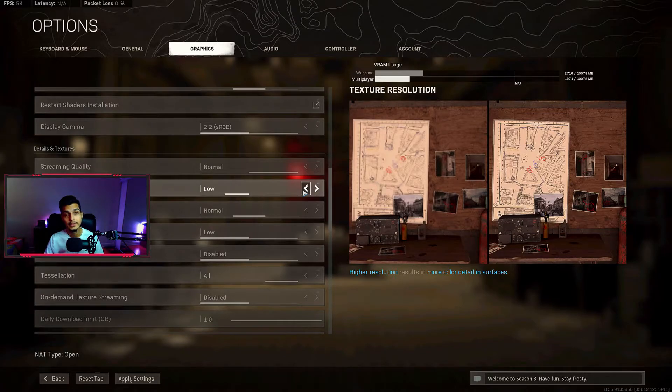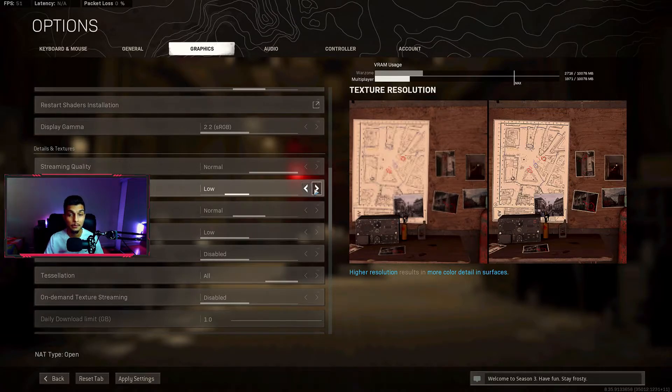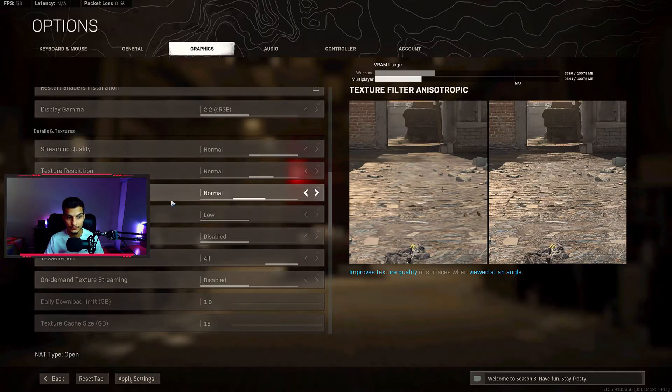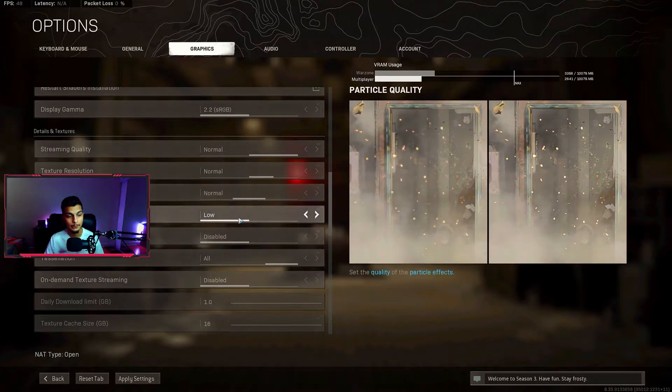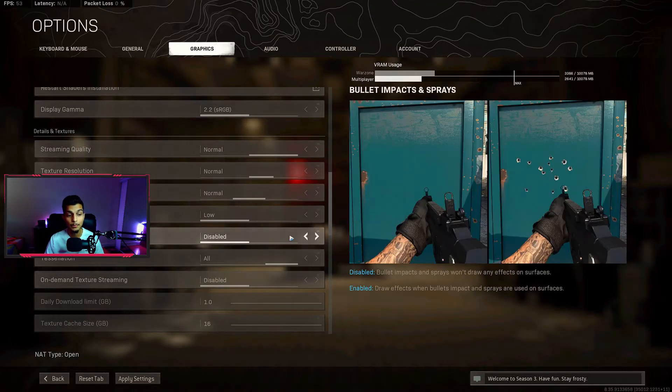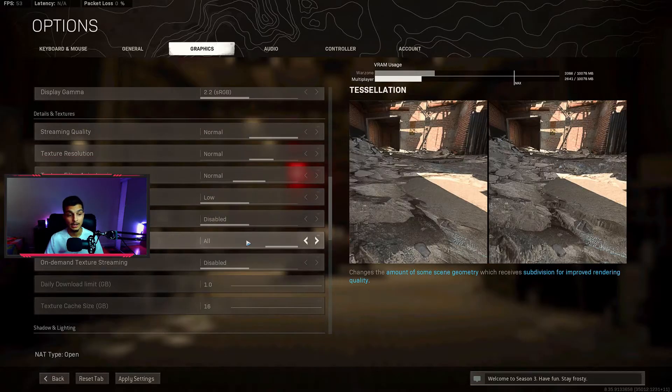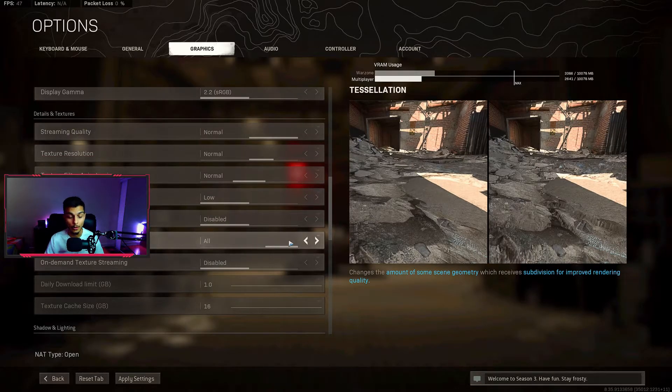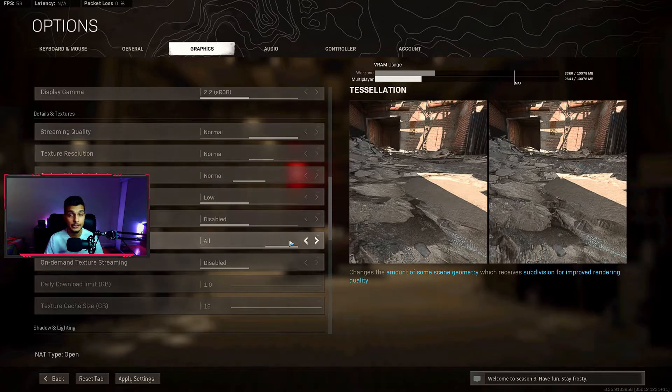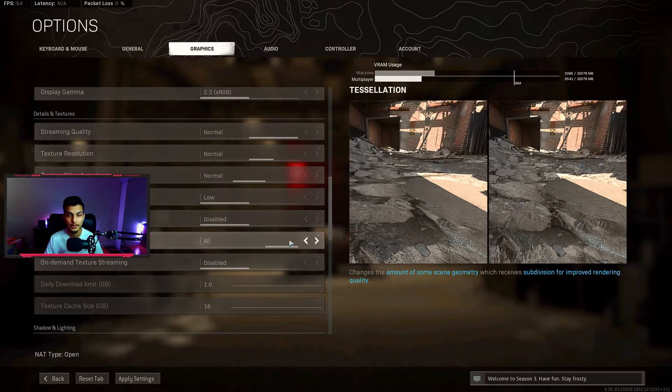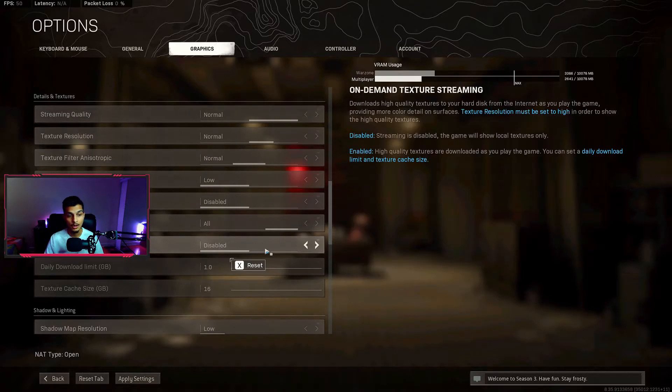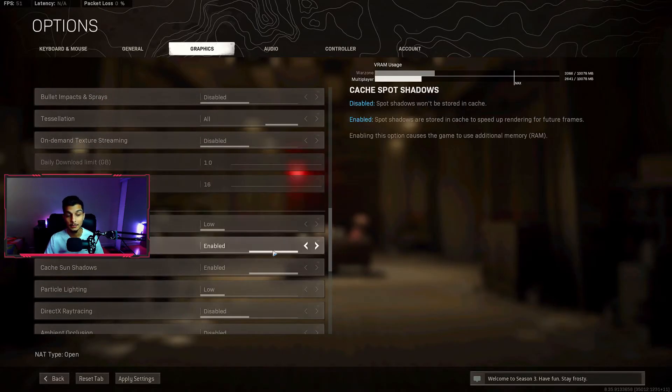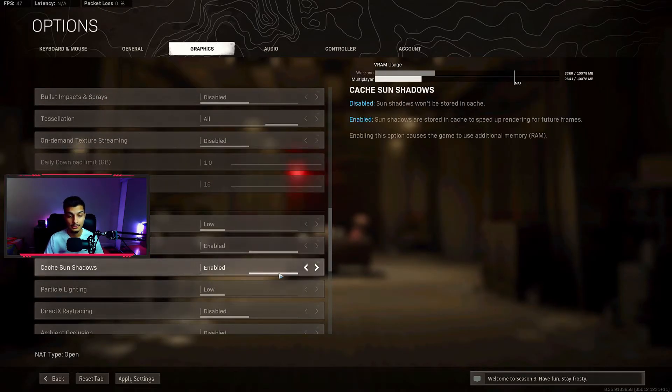Texture filter I have set to normal and particle quality I have set to low. Bullet impacts and sprays I have disabled. I also have tessellation set to all because I don't like the flat look, but if you don't really care about that you can turn it off and it'll give you a little bit of boost in frames. On-demand texture streaming I have set to disabled.